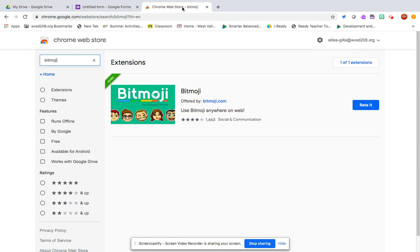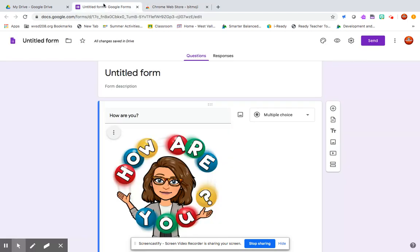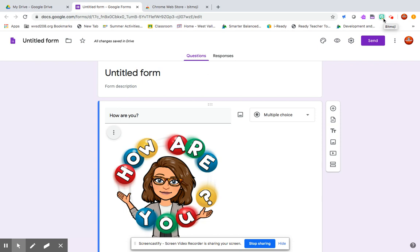So again, you need to start by adding the bitmoji Google extension from the Chrome Web Store, create a new Google Form, and then you will click on this little picture icon within your question box here and you'll be able to insert it using the bitmoji logo at the top.